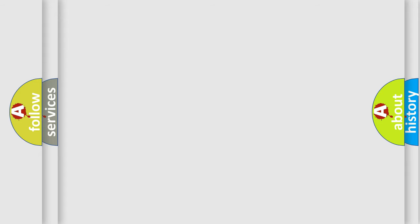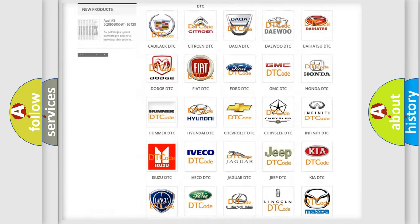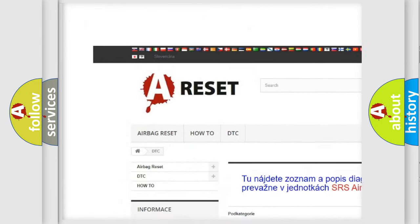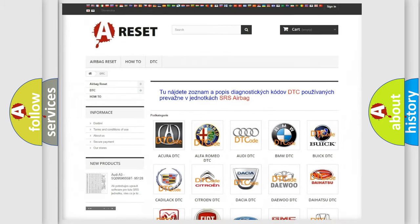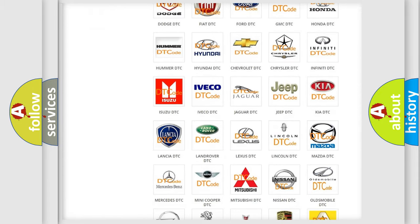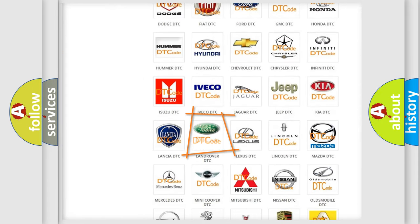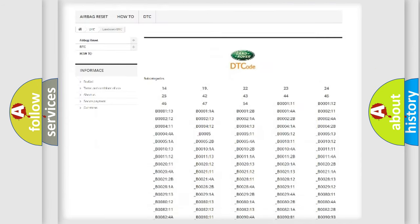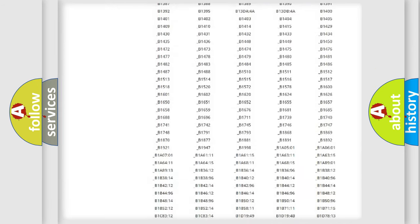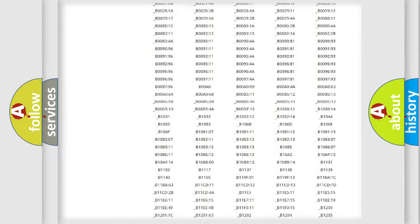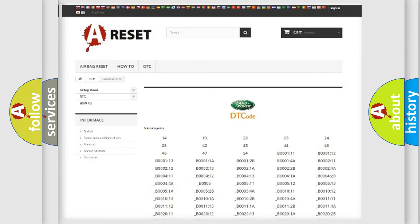Our website airbagreset.sk produces useful videos for you. You do not have to go through the OBD2 protocol anymore to know how to troubleshoot any car breakdown. You will find all the diagnostic codes that can be diagnosed in Land Rover vehicles. Also many other useful things.